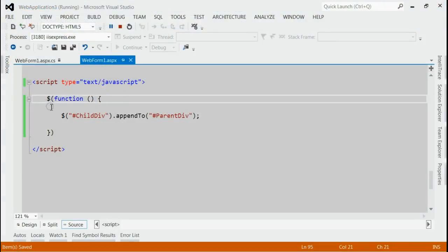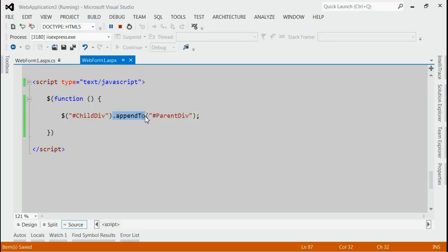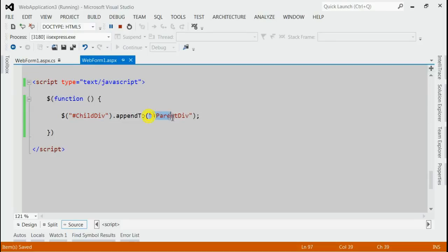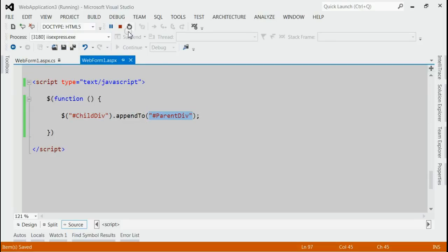As documented already, we have to use jQuery appendTo. First of all, we will take the child div and that will be appended to the parent div. Let's save it and run this application.